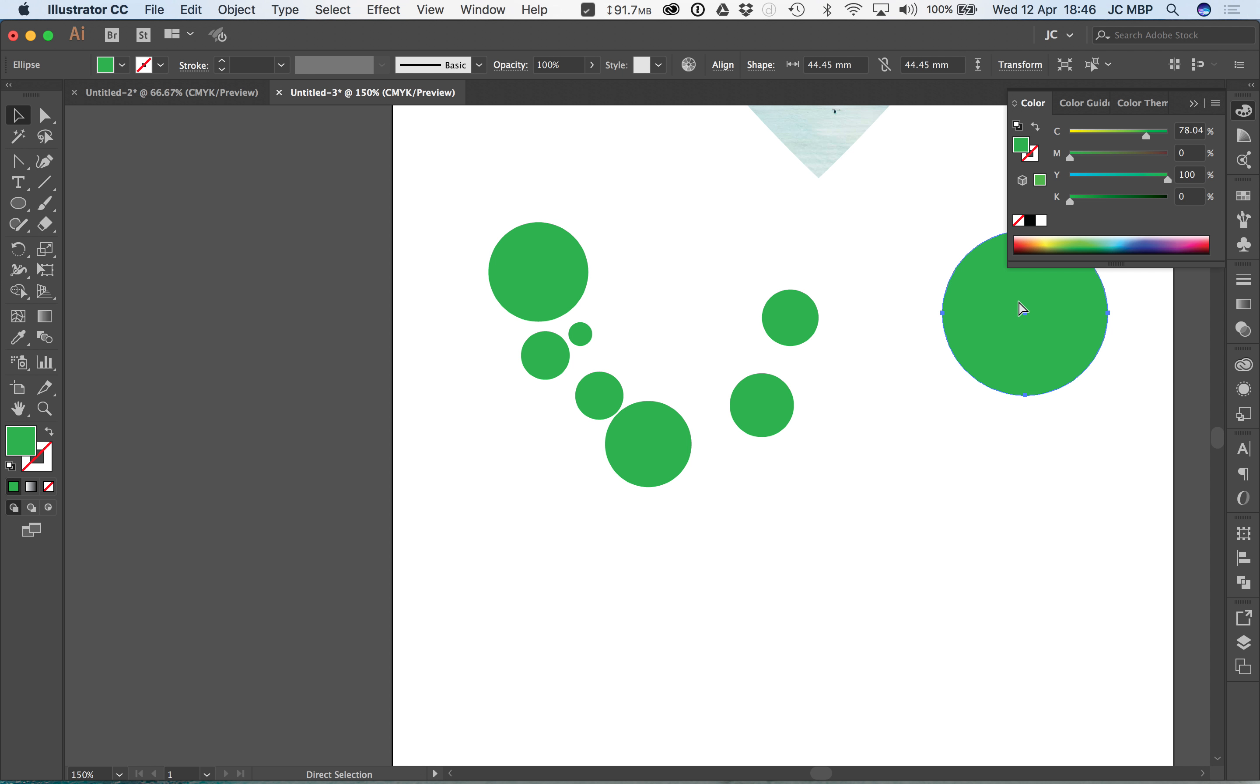Ungroup is shift command G. Let's say I've got the star tool. I want to create this. Let me give this a different colour. Selecting it, right clicking, make clipping mask, awesome.